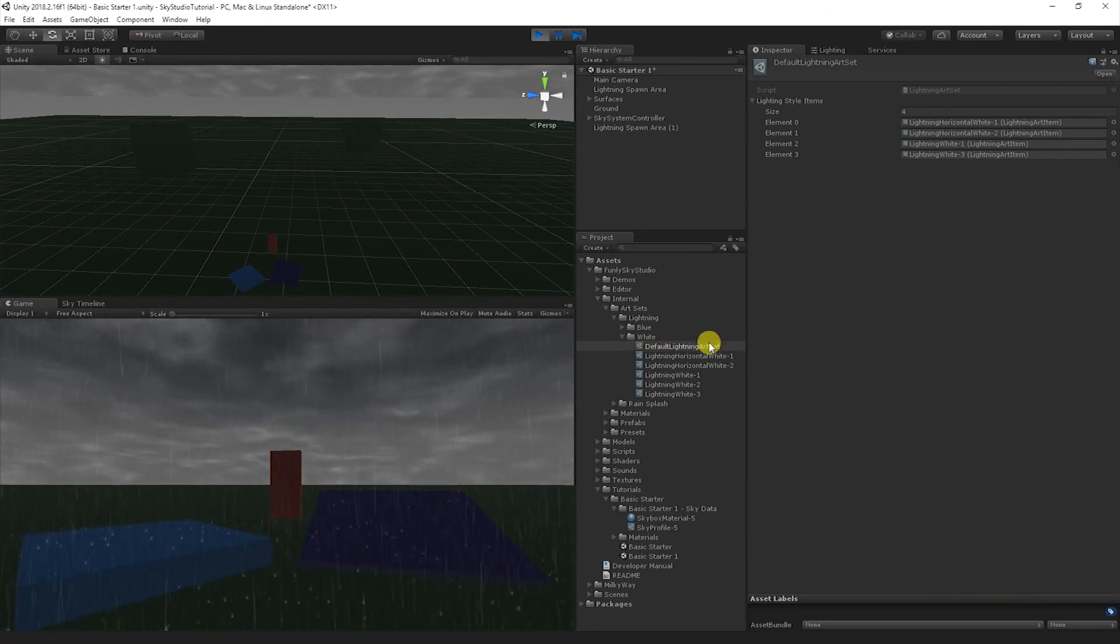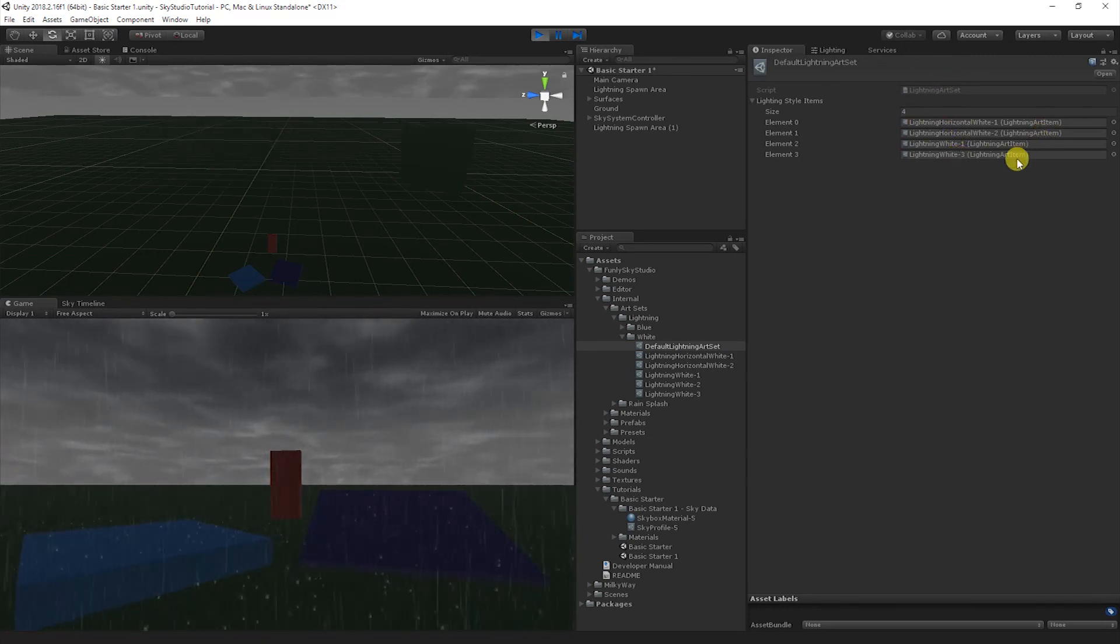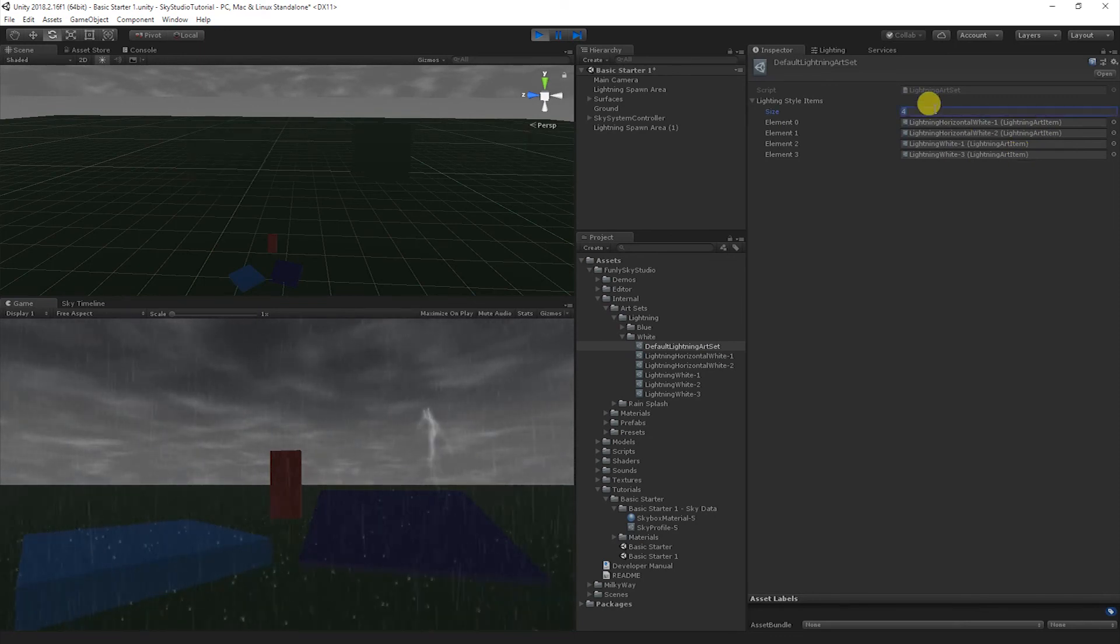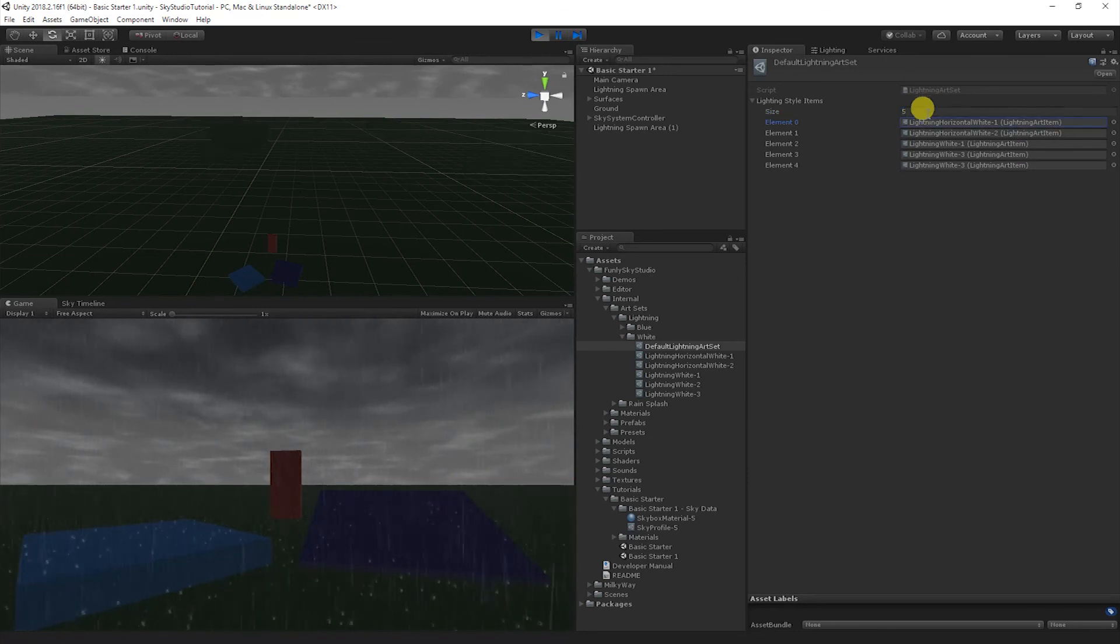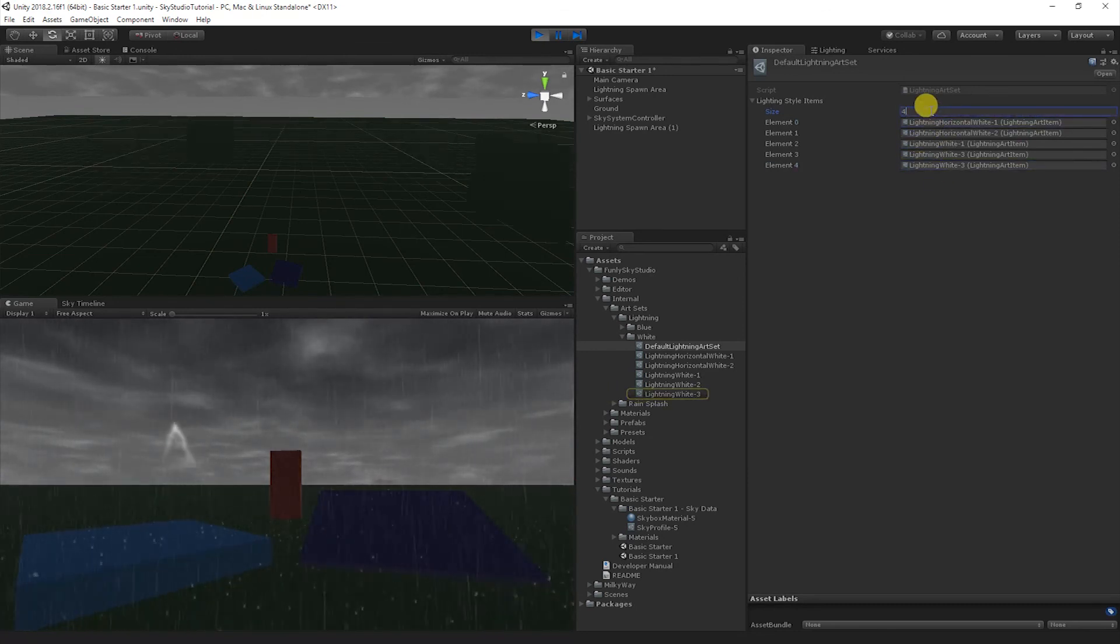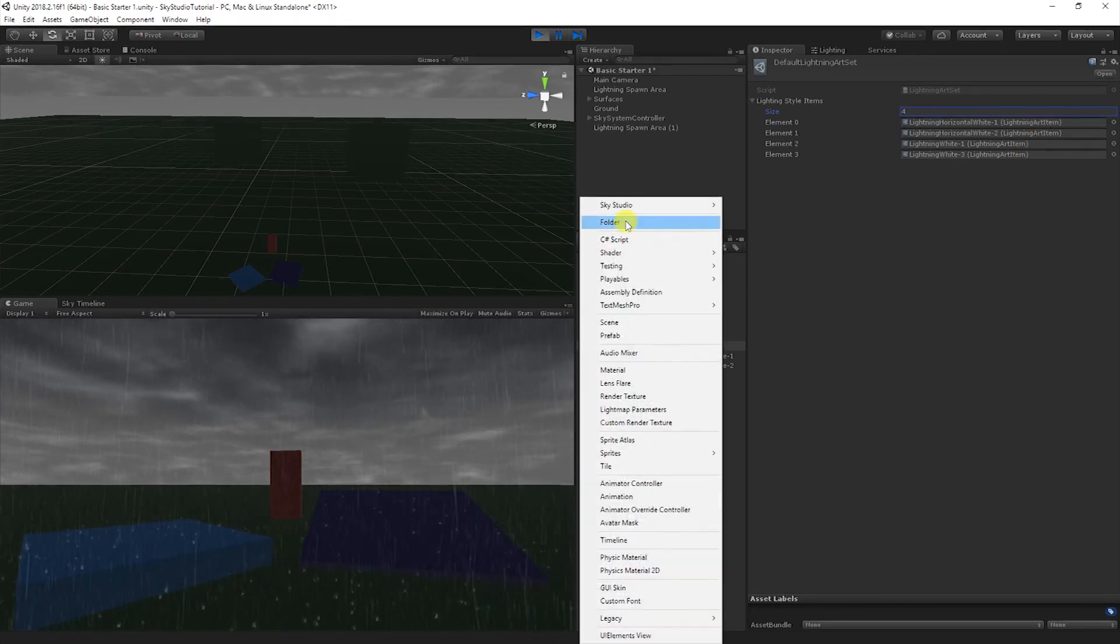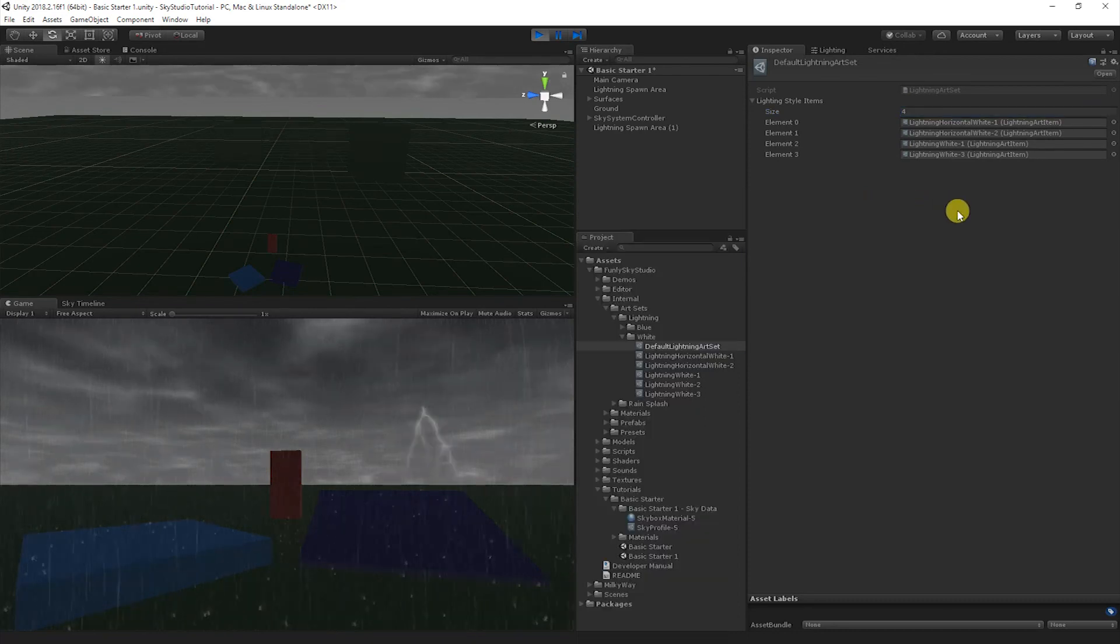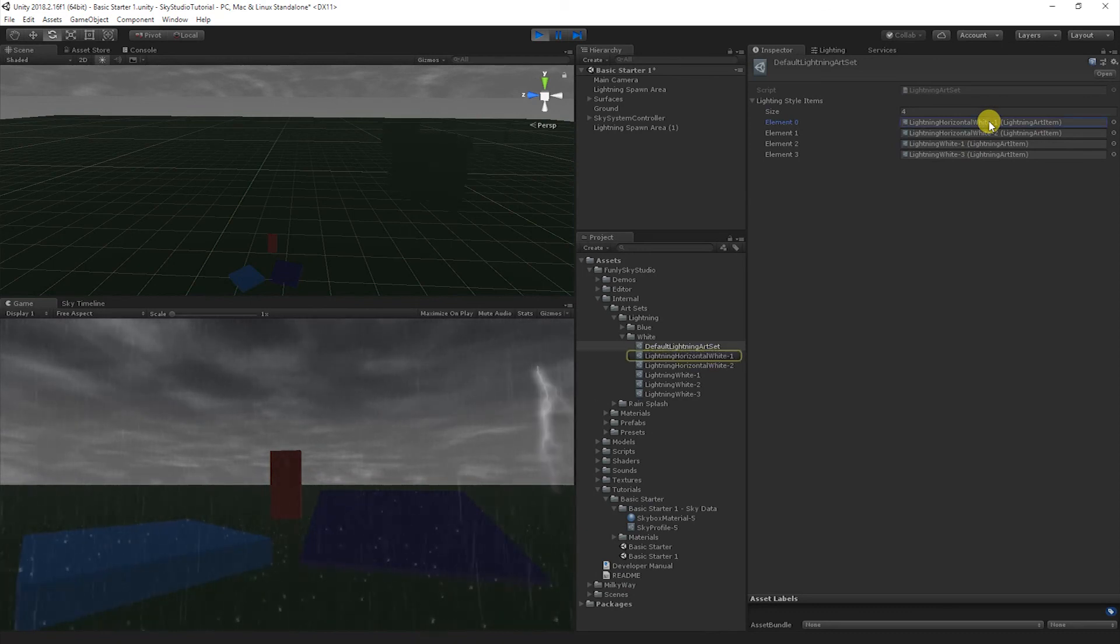Then it's just an array. It just has four items, and each one of these lightning art items represents a different type of lightning bolt in the scene. Say you wanted to add your own lightning bolt, you could say five, and then you could go ahead and just replace this with your lightning bolt. You can create a new lightning art item in your scene by just going to Sky Studio, Lightning, Lightning Art Item, and that will create a new empty art item. But for now let's just take a look at one of the existing art items. I'm going to double click one of these.